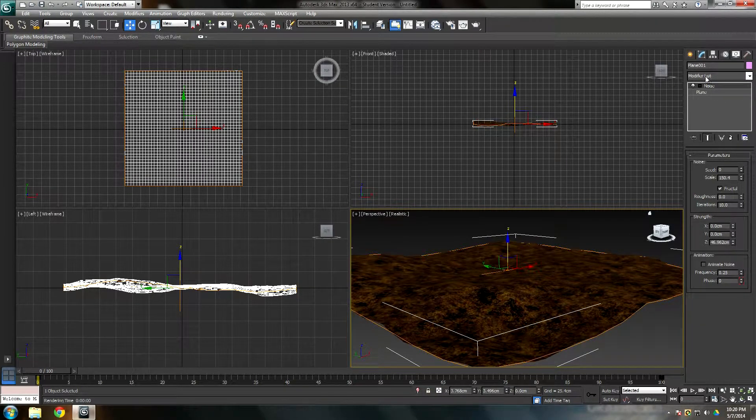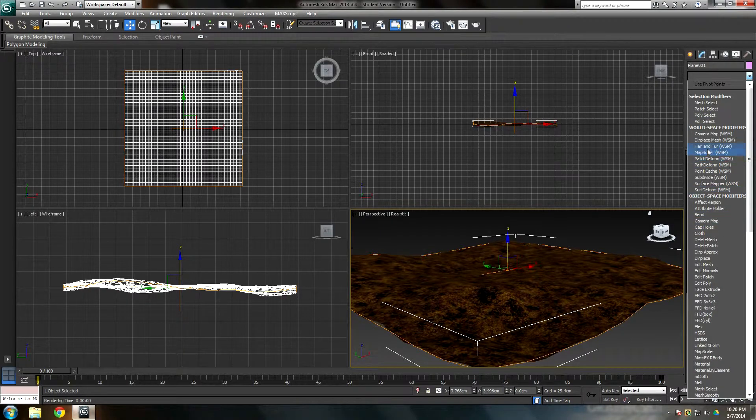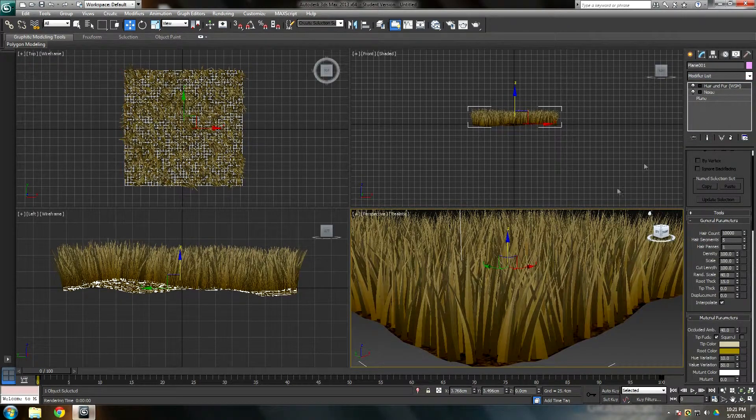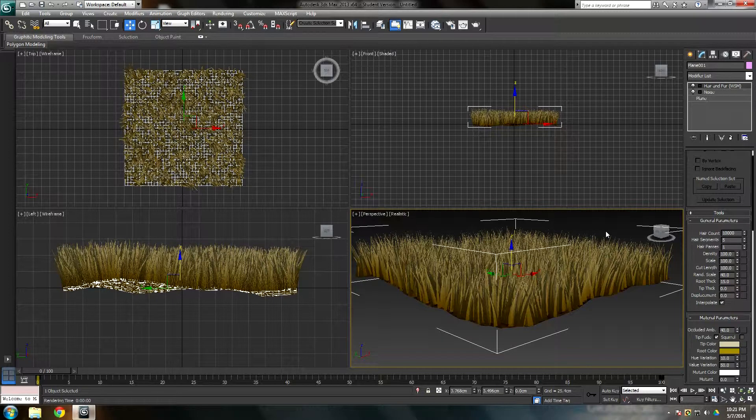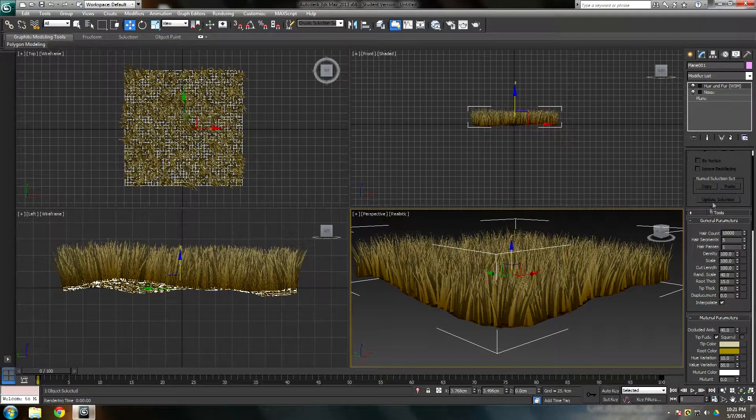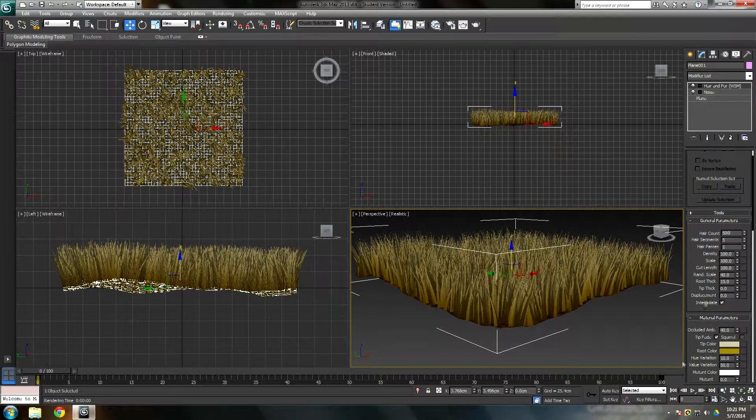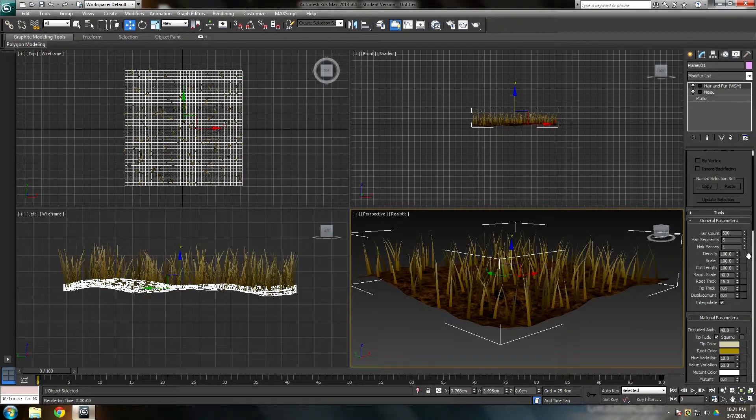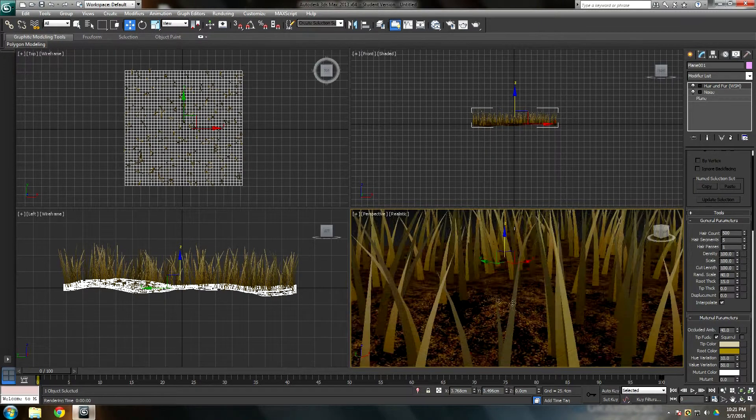Go to modify list again, and you're going to make a hair and fur properties. I'm not going to run into this thing because it'll crash my computer with this recording. So I'm just going to make my hair count 50 for now. Hair segments, leave it at five.